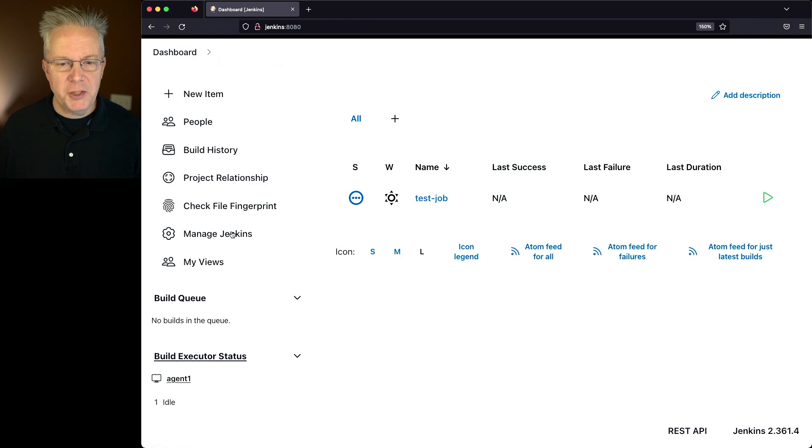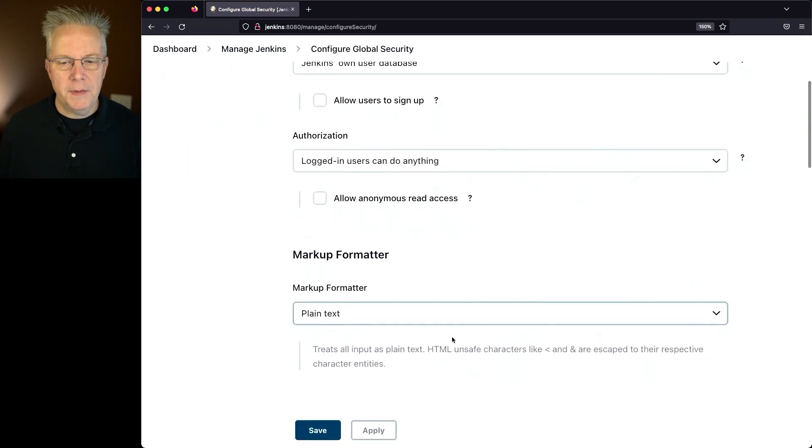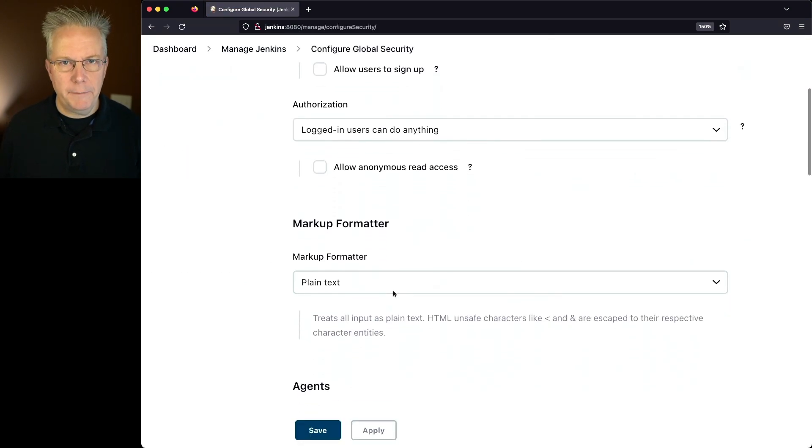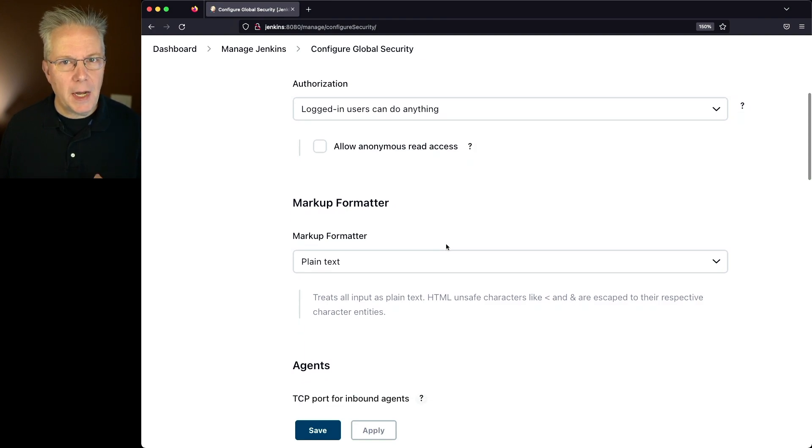If we go into Manage Jenkins, Configure Global Security, and then scroll down to Markup Formatter, you're going to see the different options that you have.